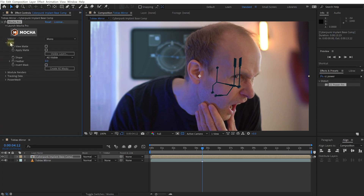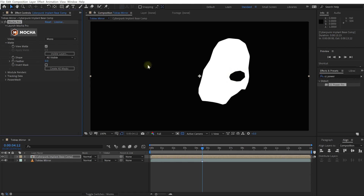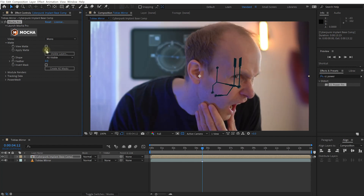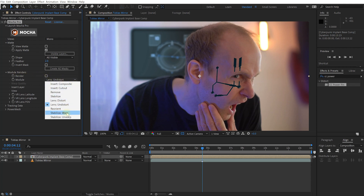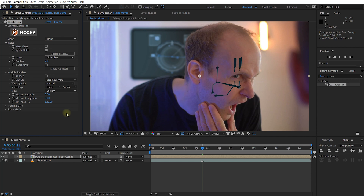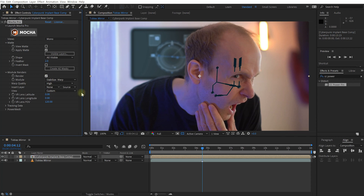Let's expand the Matte Options within the Mocha Pro effect. You can enable View Matte to see the shapes, including the eye cutout. I actually want to Apply Matte, which will cut out the area around the eye. I usually like to add a little bit of feather — maybe a value of 2 — depending on how sharp you want the edges of that implant. Let's expand the Module Renders option. The module I want to render is Stabilize Warp, and I'll change the warp quality to High. Let's enable Render.